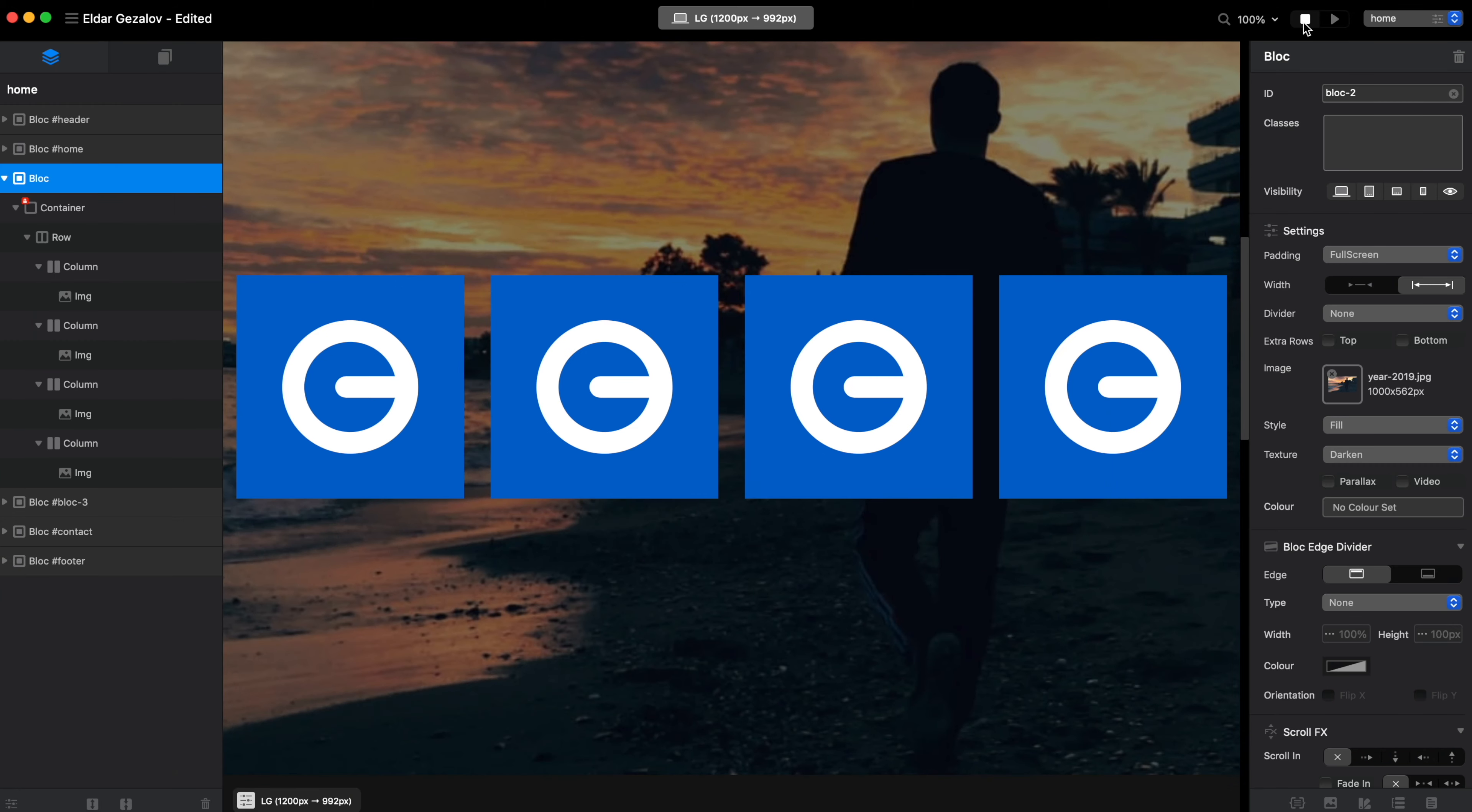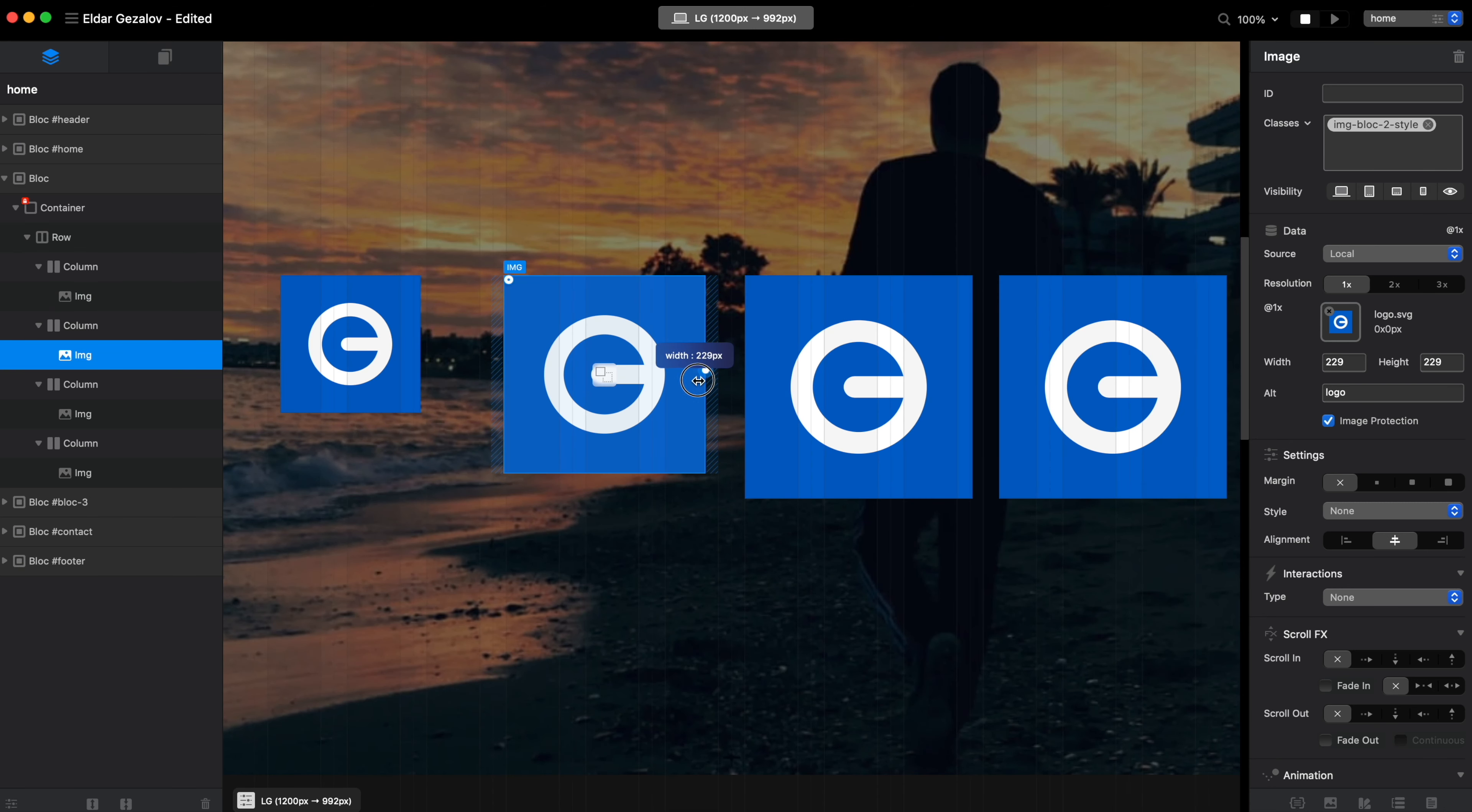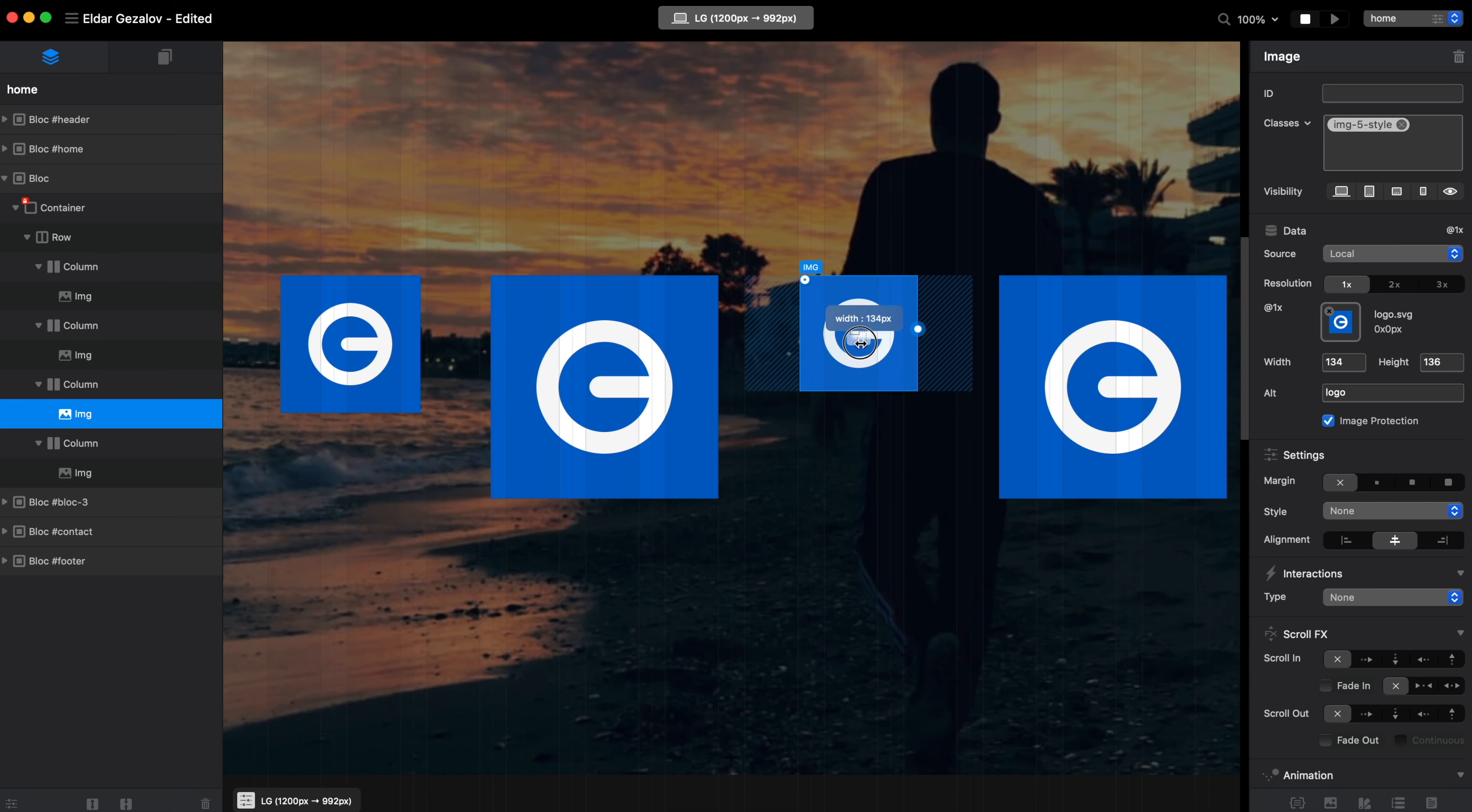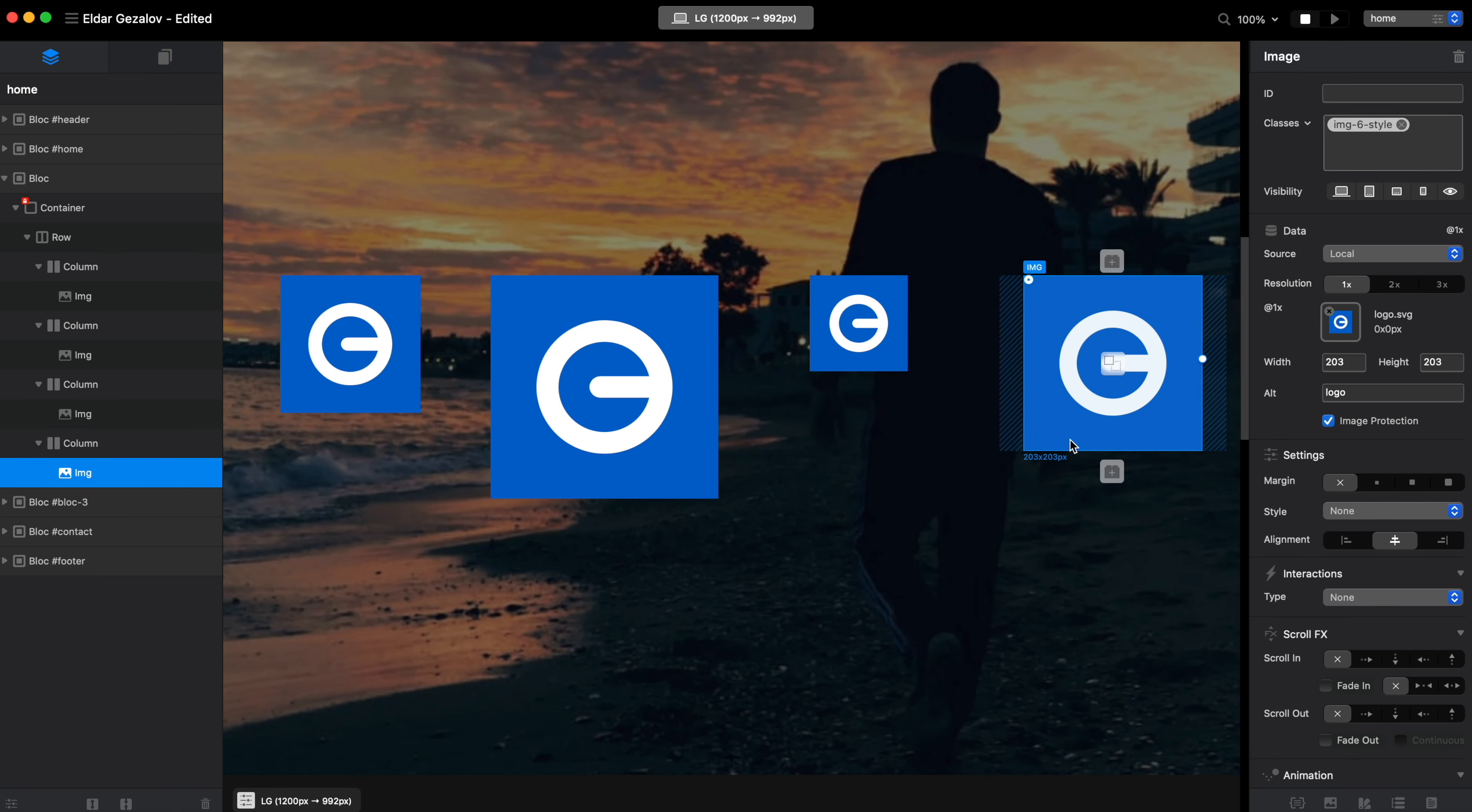So what is important here to do is to change the size of these to make them a little bit different. When we have the different size, the speed for the scrolling will be different as well.